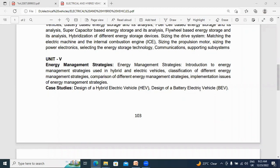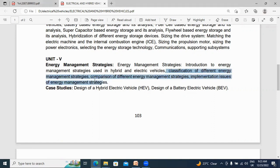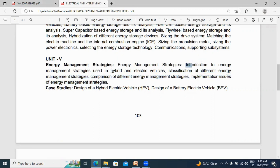Hello everyone, my name is Kei Chanchiretti, working as assistant professor in Tikal Krishnaretti Engineering College. In this video I will explain the classification of different energy management strategies. In my previous video I explained the introduction to energy management strategies using hybrid and electrical vehicles.